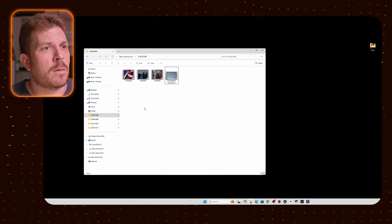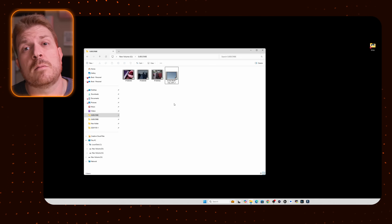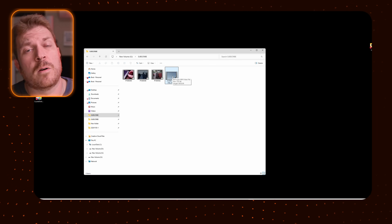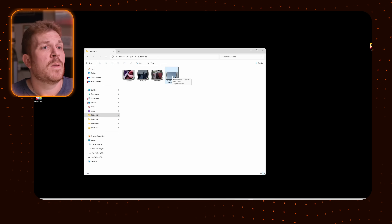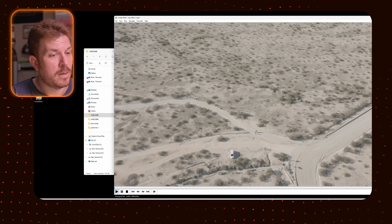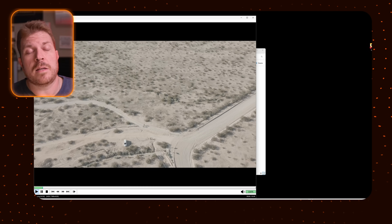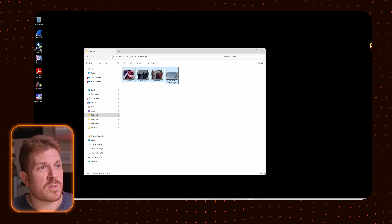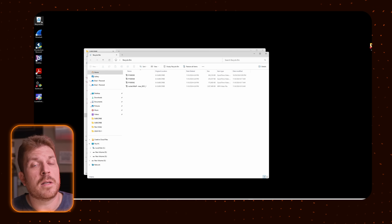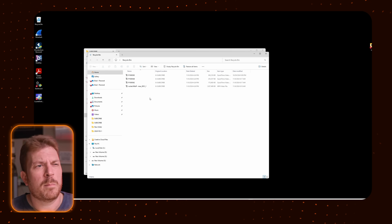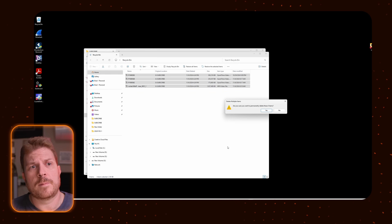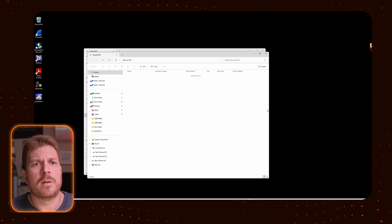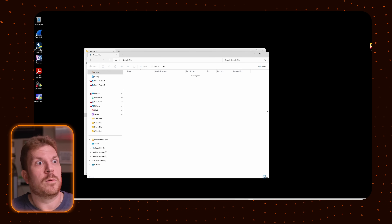Now I've got four files that I'm going to delete into the Recycle Bin and then permanently delete out of it to see if I can recover them. These video files are all the way up to 8K resolution. I select all four, hit delete, they go to the Recycle Bin — and then I permanently delete them. Are you sure? Yes... wait, I do need them!